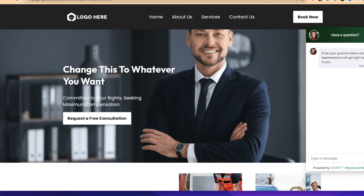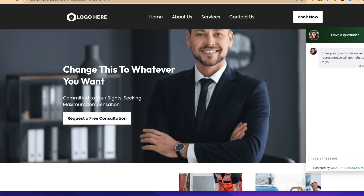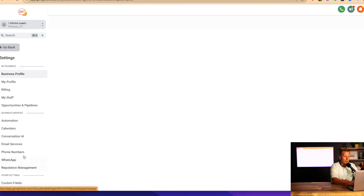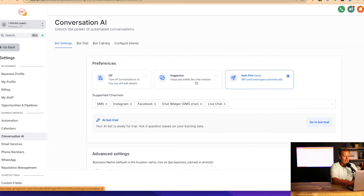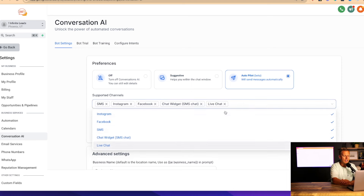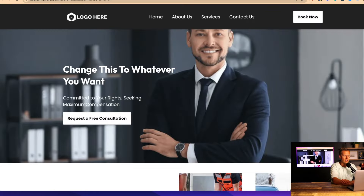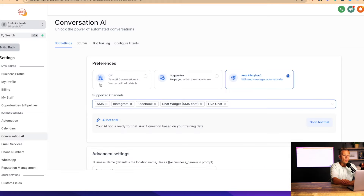To do that, we come back to the AI automation software and go down to settings, then click on 'Conversation AI.' You can see I've already set it to autopilot — normally it's off by default. We set it to autopilot and then say that anyone who reaches out via Instagram, Facebook, SMS, or the chat widget we just set up on this website, we want to train an AI bot to respond to all the questions coming in.